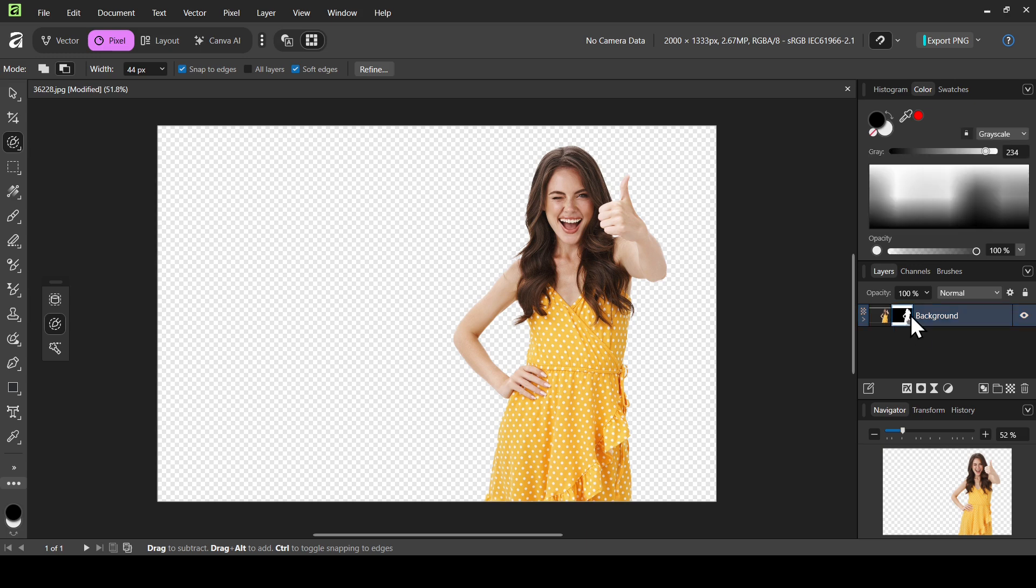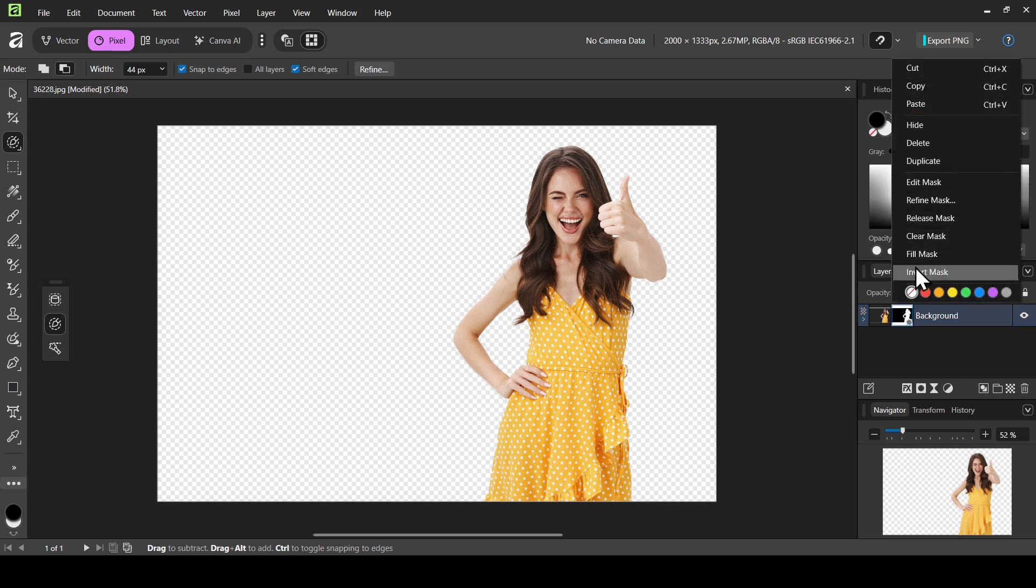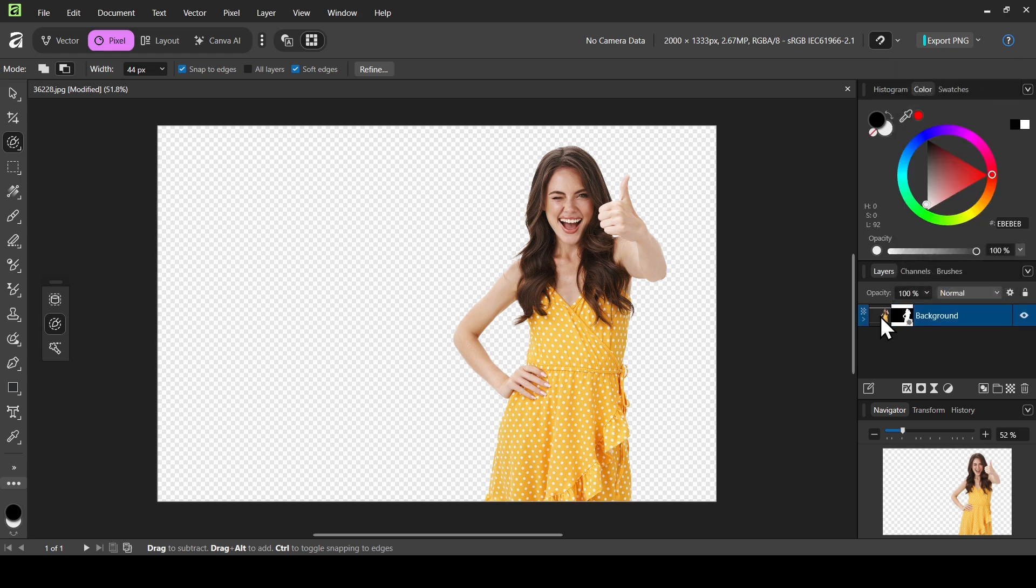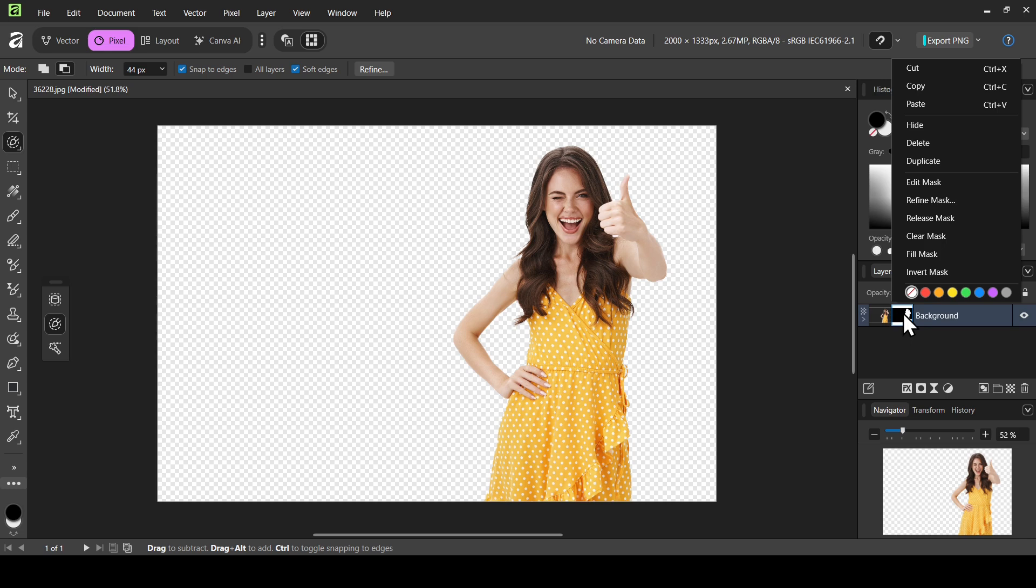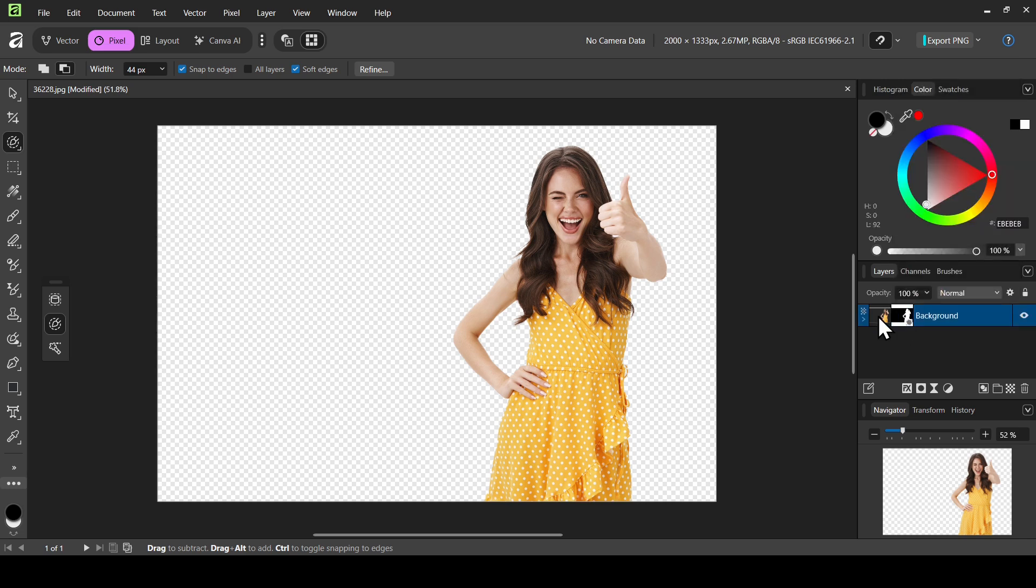If I right click on it, you can see we can't apply the mask here, or even if I click on the layer. In order to apply this mask, make sure to select the layer, not the mask.